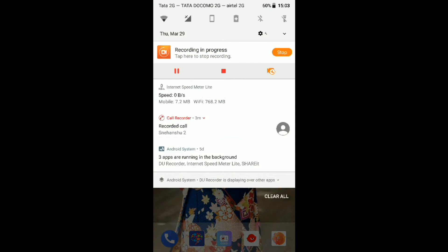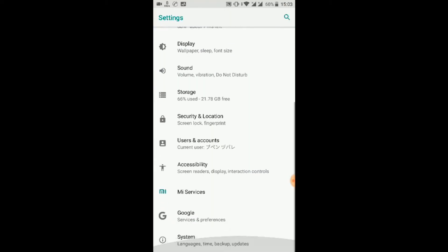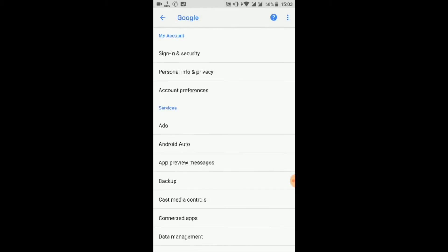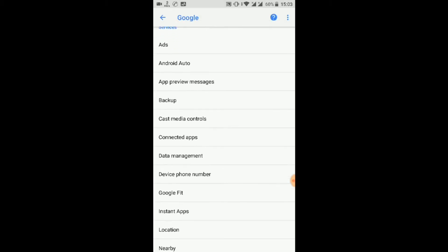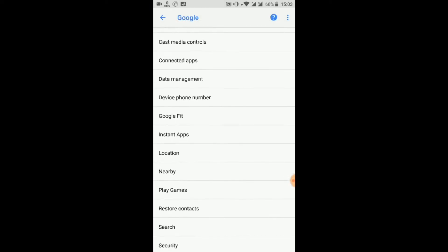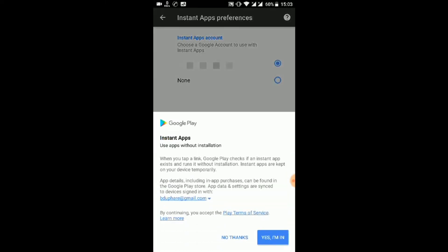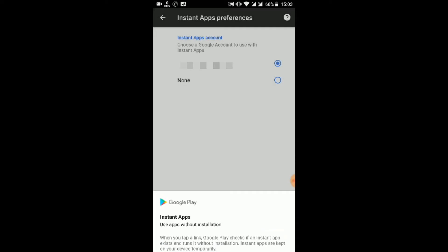Go to Settings and scroll down. Click on Google, then Instant Apps. Select your account and enable the Instant Apps option.